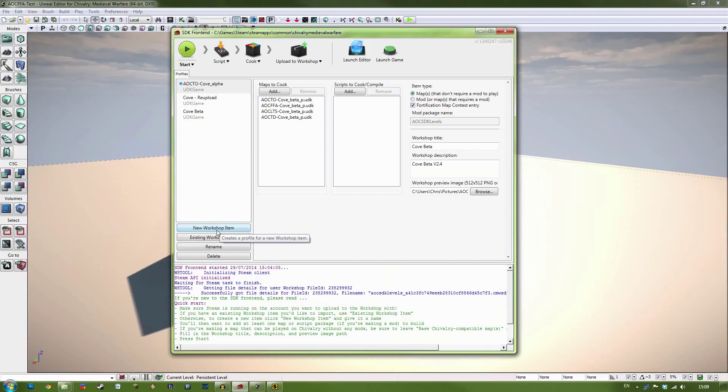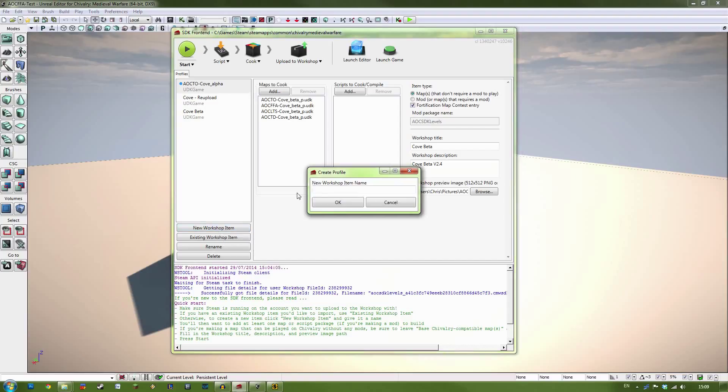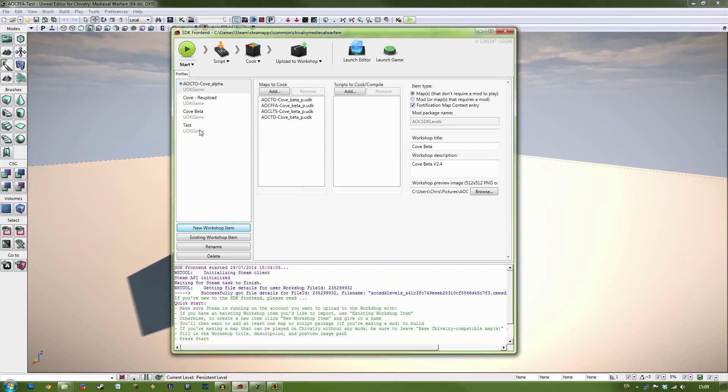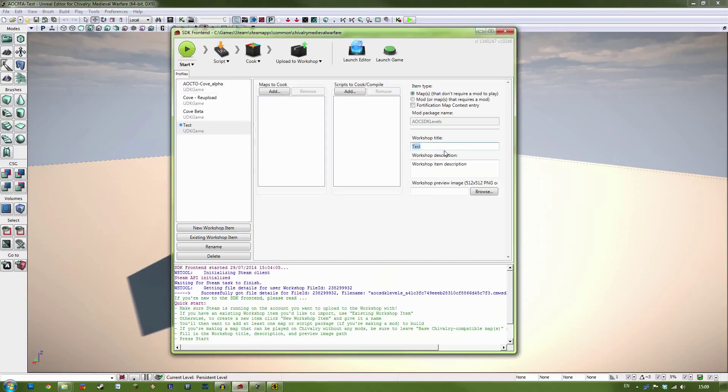So if you are starting a new item, you can click the New Workshop Item button here. And you need to give it a name. Now this isn't the name that people will see on the Steam Workshop. This is the kind of internal name so that you know what the file is. So I'm just going to give it a test name. You can select the profile down here. And you can set the actual workshop title here. So let's go with Test Workshop Item.